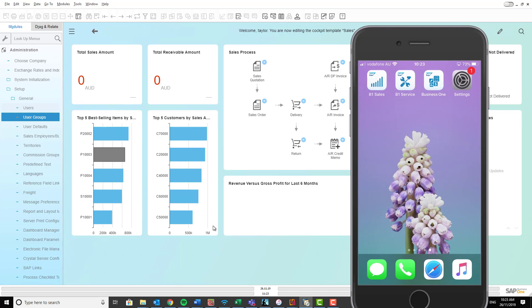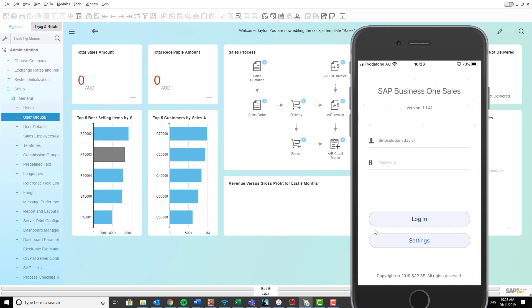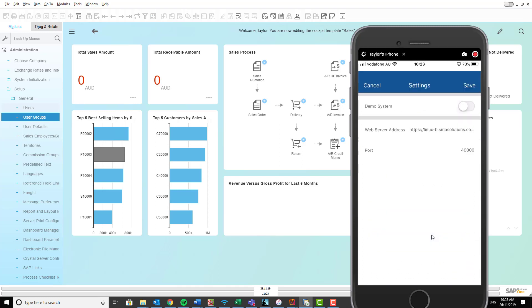So now that that's updated, over here on your mobile phone you want to click on your SAP Business One sales app. Once you're inside here, you want to click on the settings.